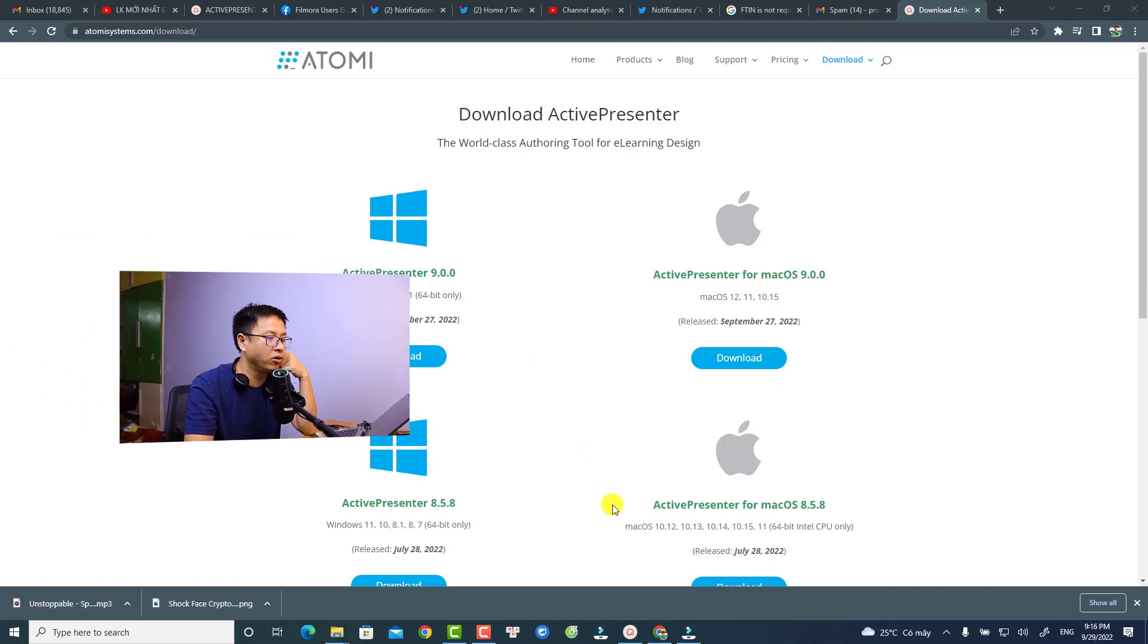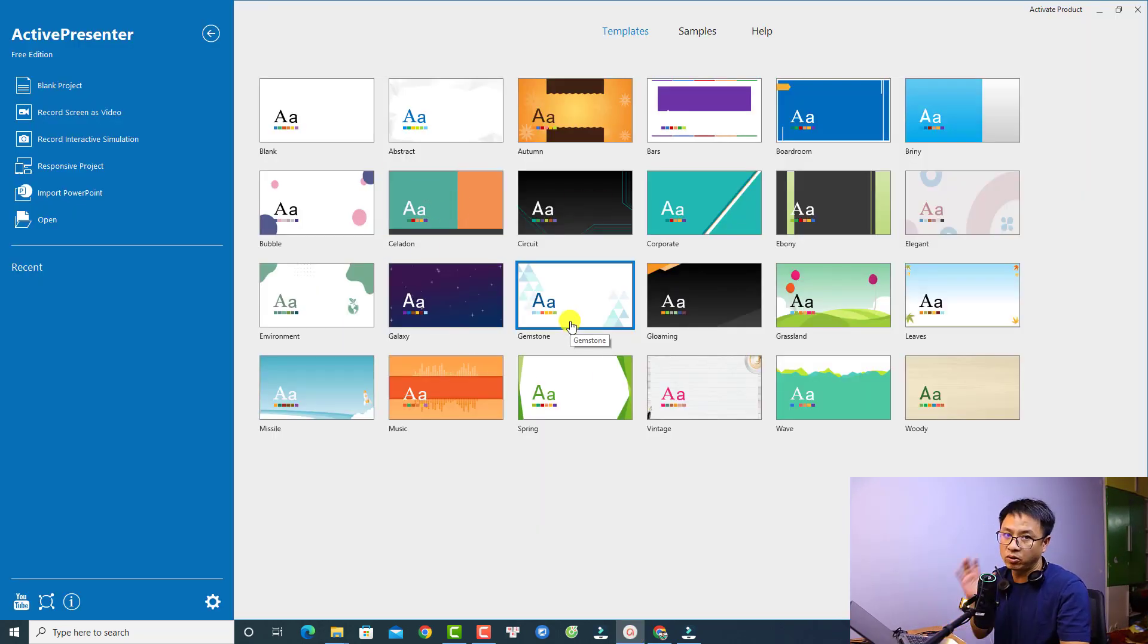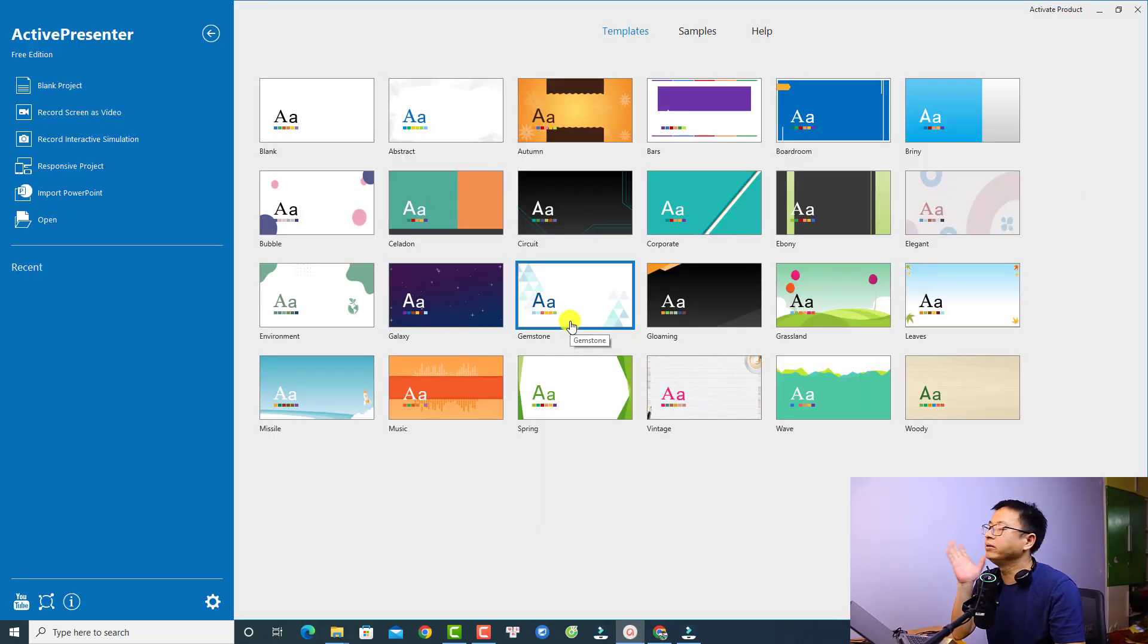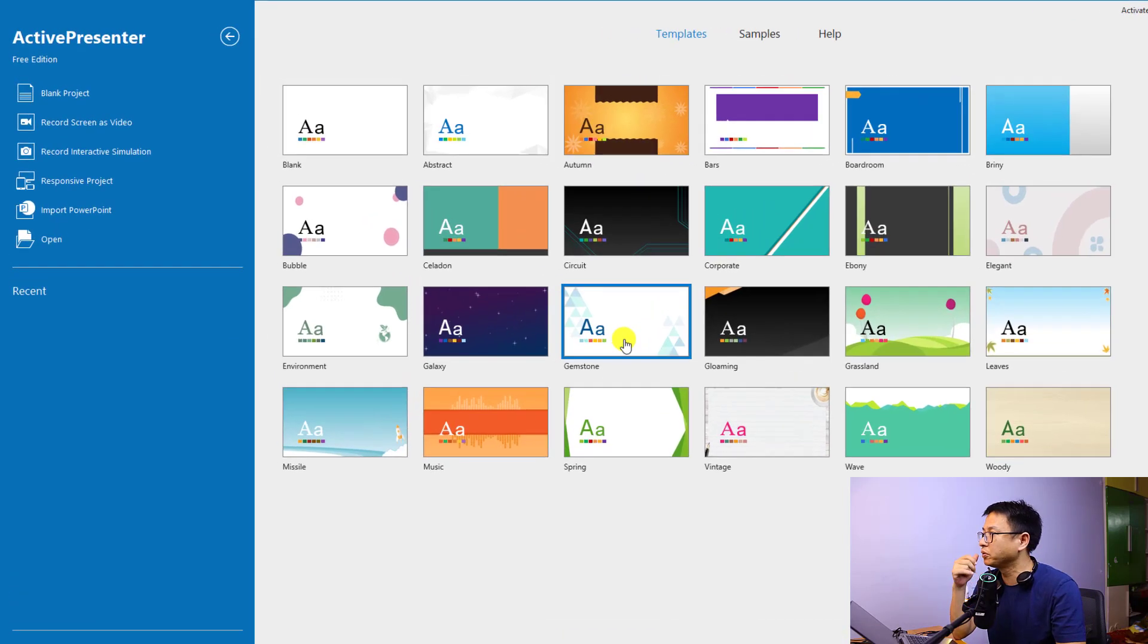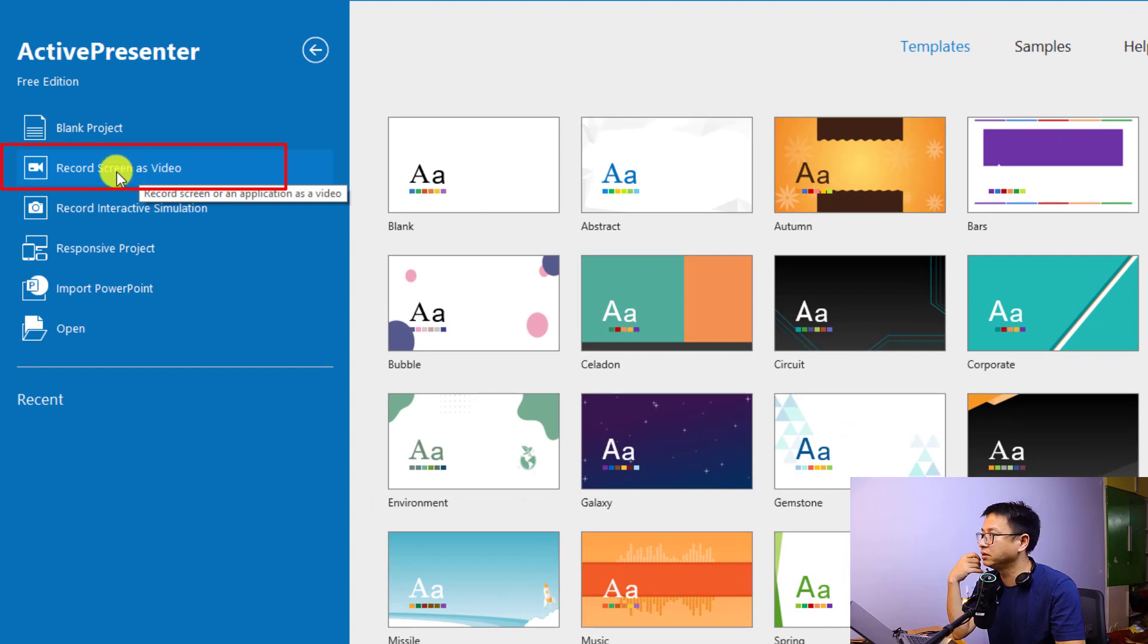I already have it on my computer. So this is the start page of the program when you open it. And now if you want to record your computer screen, there's an option right here 'record screen as video.' Just click here.